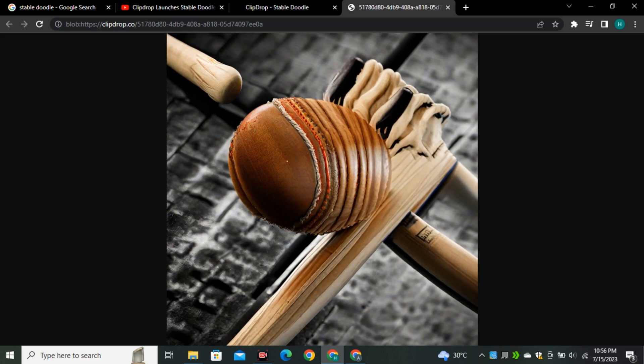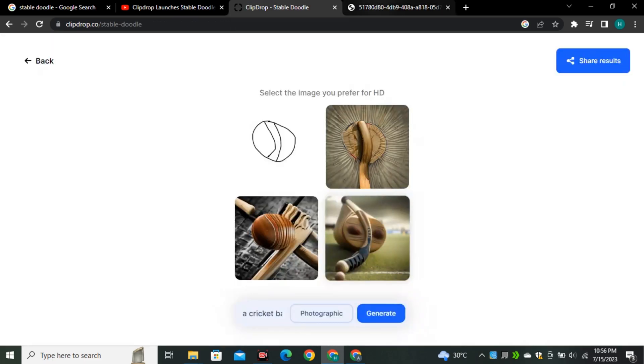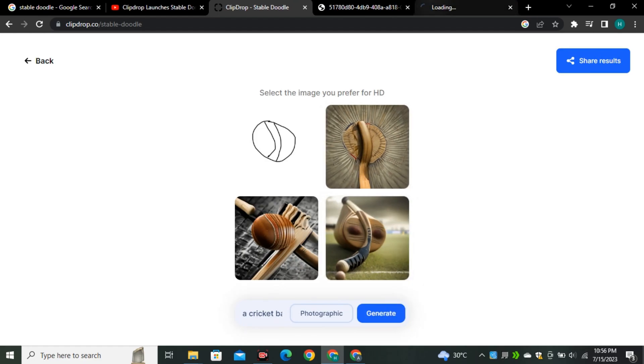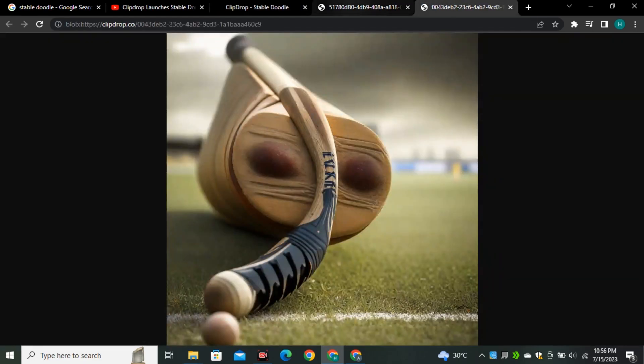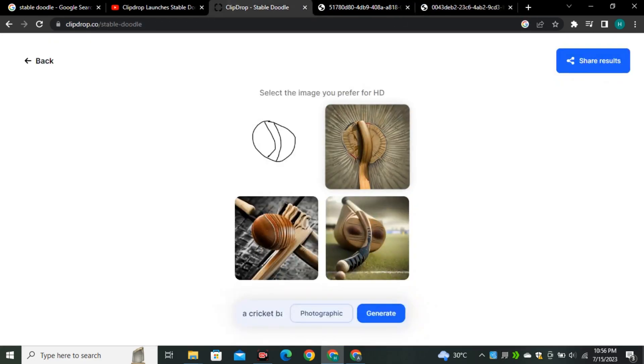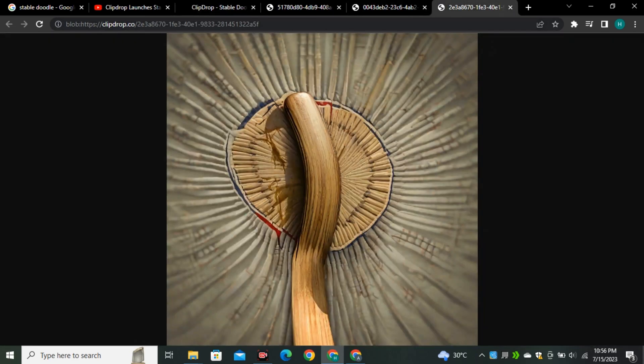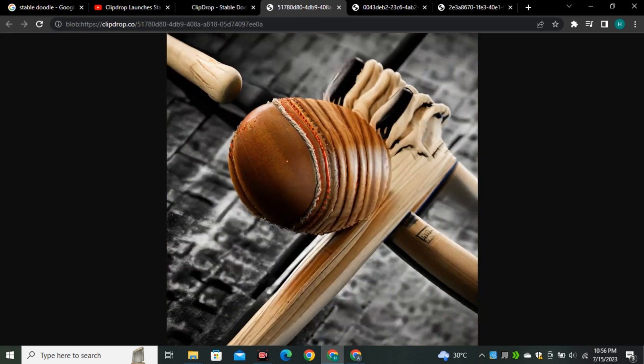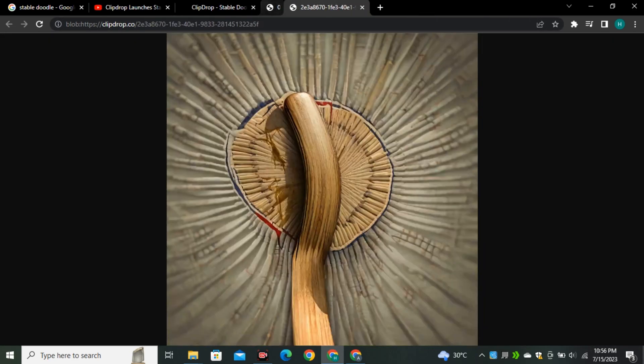If it was working just on the basis of our prompt, it could provide us the bat, but it didn't generate a cricket bat. It tried way too much to combine our drawing and that cricket bat together. That's why we got these kind of images.